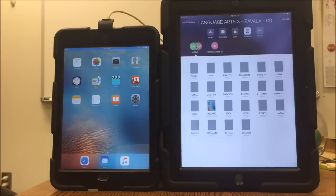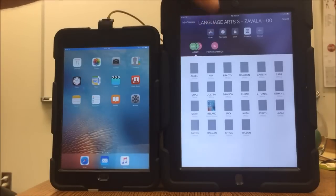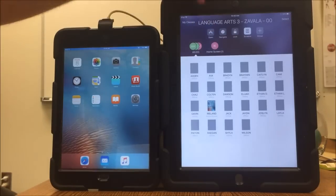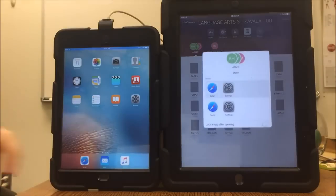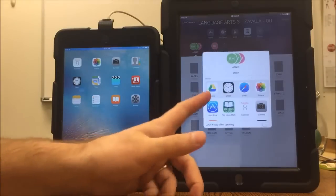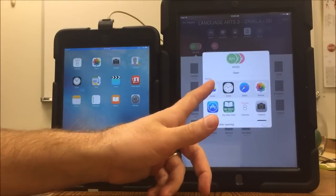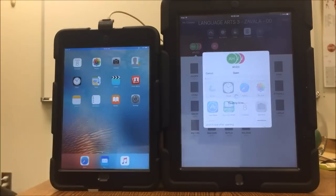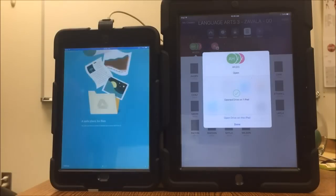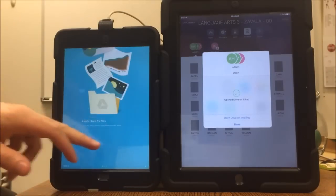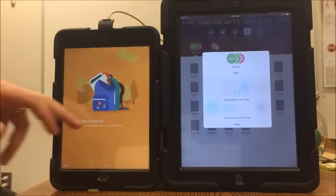Another great thing you can do is force an application to launch on your students' iPads. Say I want all of my students to be using Google Drive — I can hit Google Drive and it will launch on all of my kids' iPads.